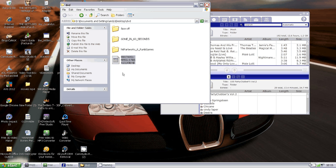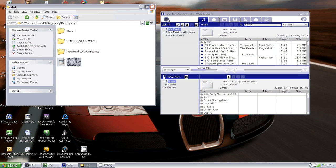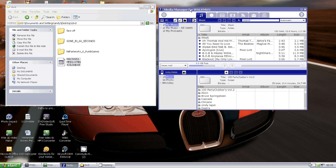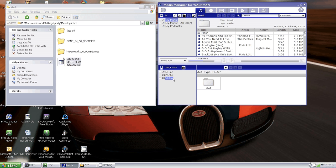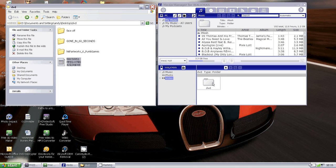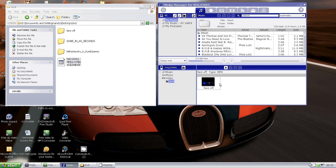All you do is open your Media Manager for Walkman 1.2, plug your Walkman in, select video, drag it into there, it copies it across, and there it is: Face Off.